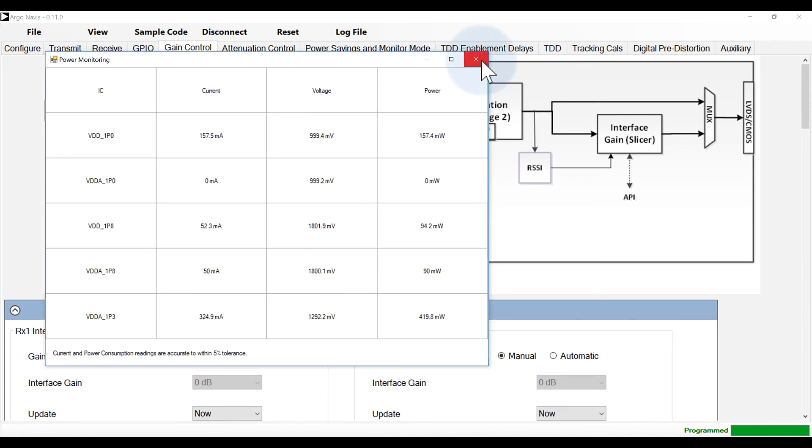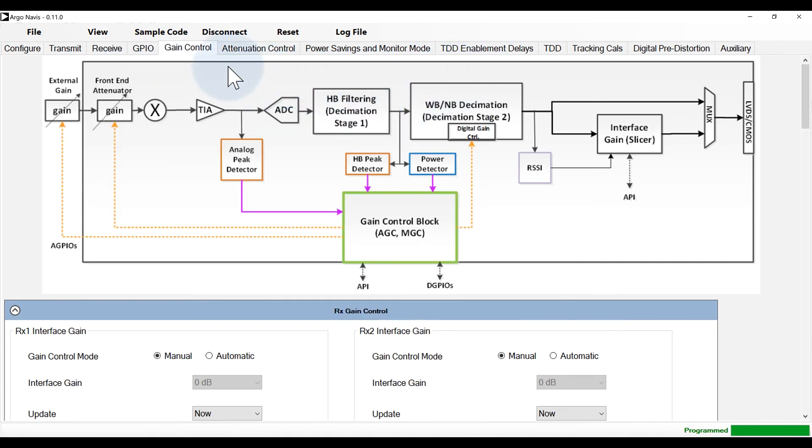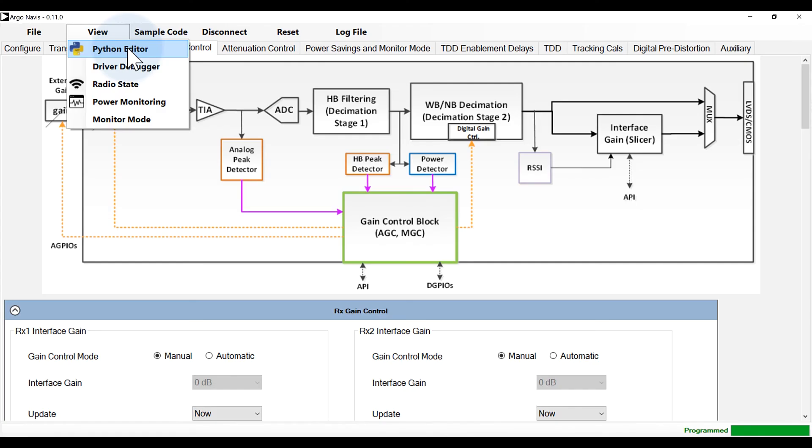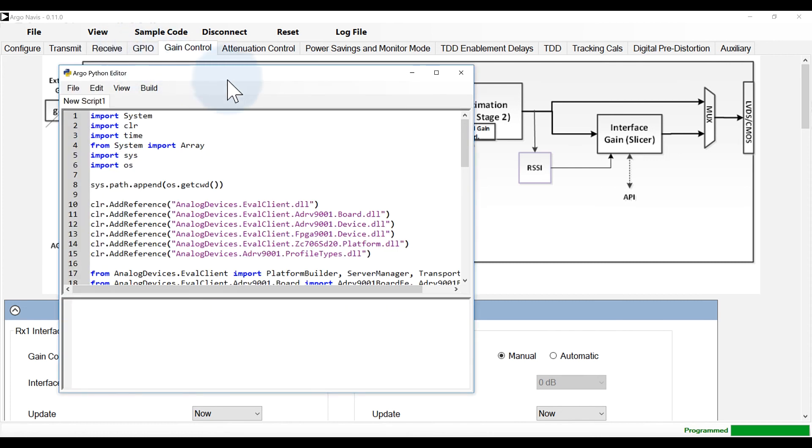The transceiver evaluation software can generate initialization code in Python, MATLAB and C languages. Generated code will reflect the exact state of the ADRV9002. Further, an Iron Python scripting tab is available for additional customization.